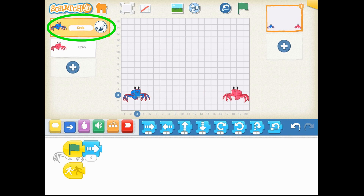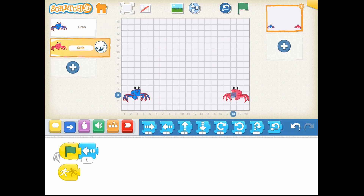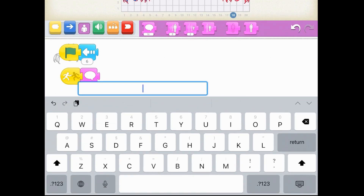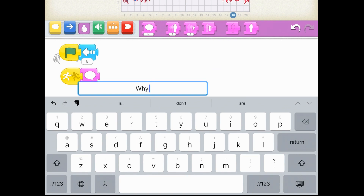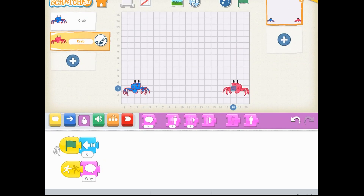Now that you've calculated how many motion blocks to the right the blue crab goes, what are we going to do with the collision? Let's go to the red crab and see what we want the action to be when the red crab gets to the blue crab. Here I'm going to pull down from the purple Looks blocks a speech bubble statement that says 'Why so blue?'